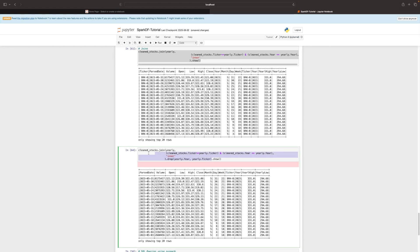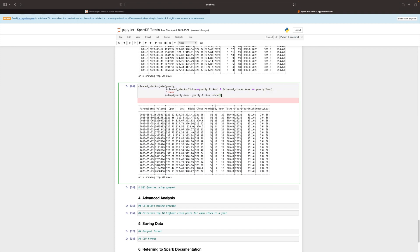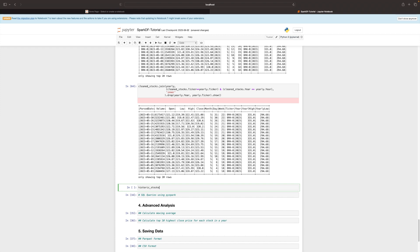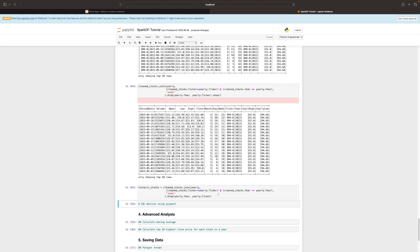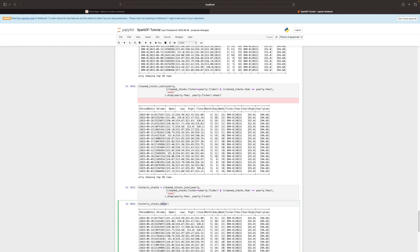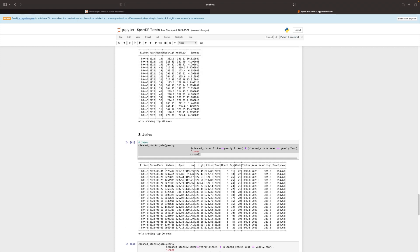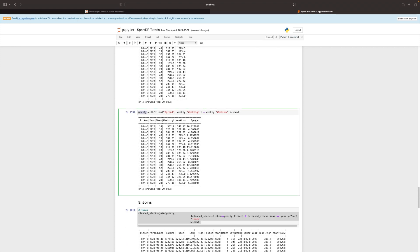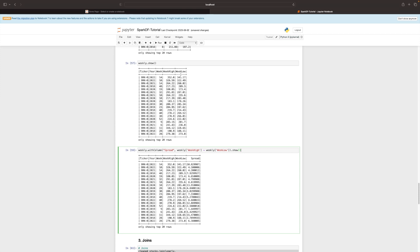We store that result as historic_stocks. Now we do the same thing for the weekly and monthly DataFrames. We join historic_stocks with the weekly stock price DataFrame. Note that the weekly DataFrame contains its own columns, and we want a join on three conditions: ticker, year, and week.